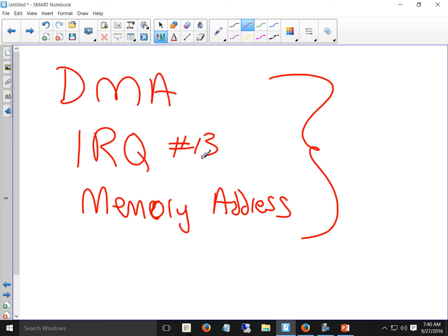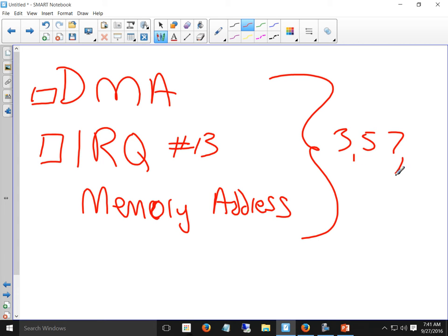There used to be only a finite number — 13 or so — of interrupt requests and DMA channels available to hardware. It used to be that when I put in a piece of hardware I had to manually assign which DMA channel and IRQ it would use. If something else already used it, I had to deconflict them — like one piece might use channel 3, 5, or 7, and another might use 5, 7, and 9, so I'd have to make sure they didn't share.